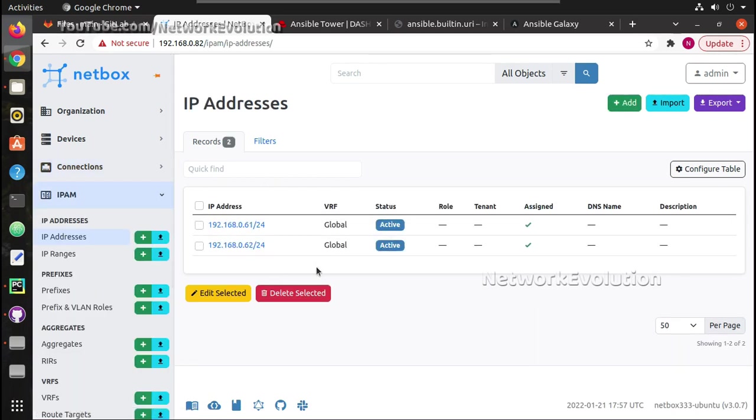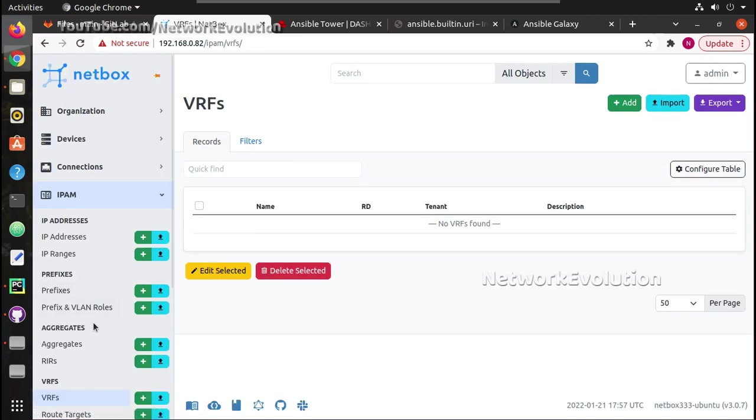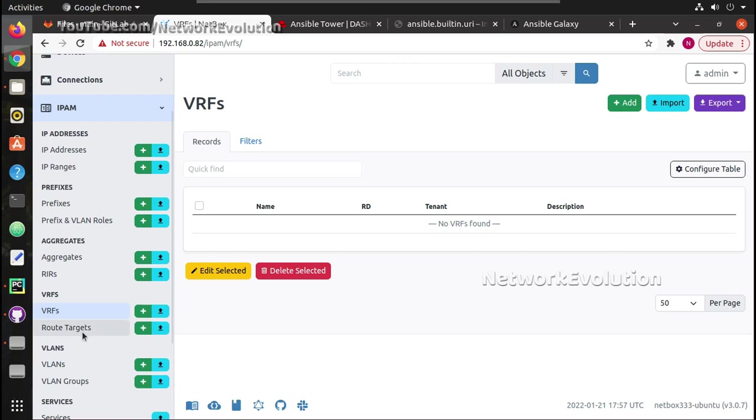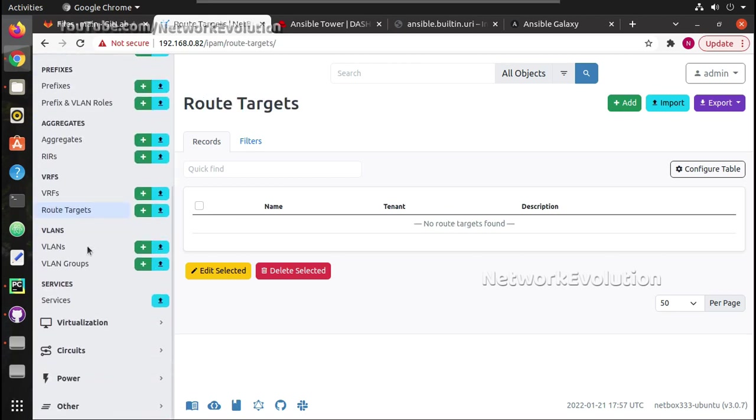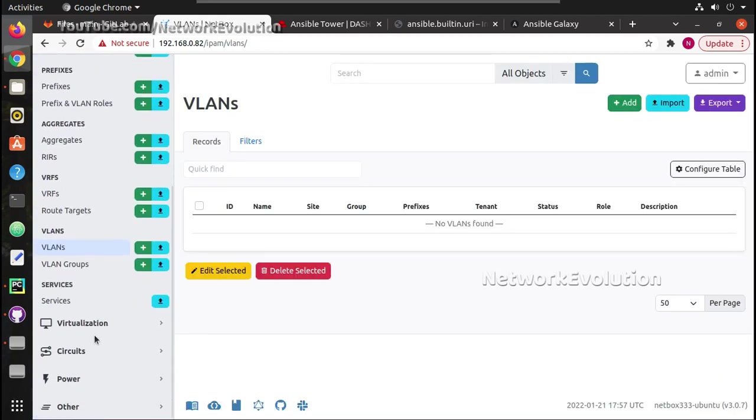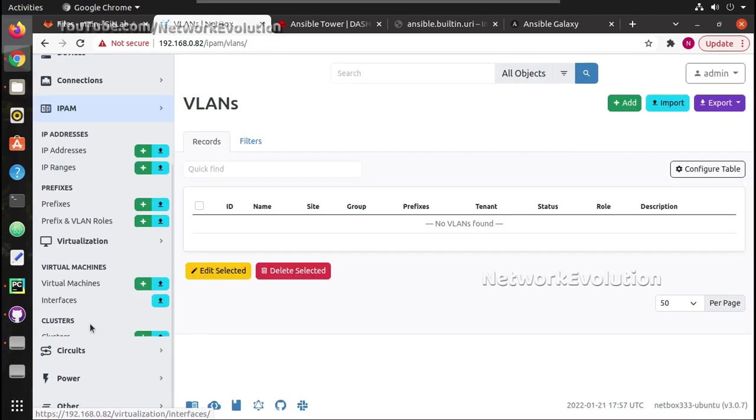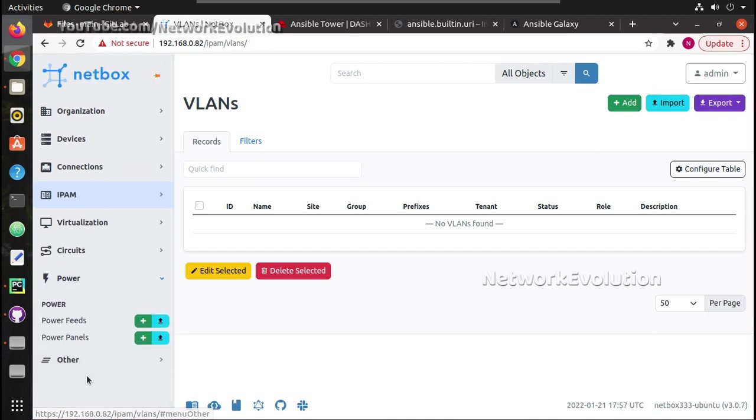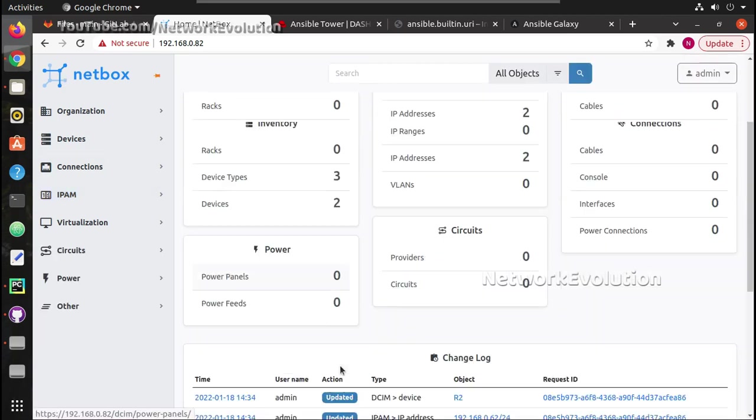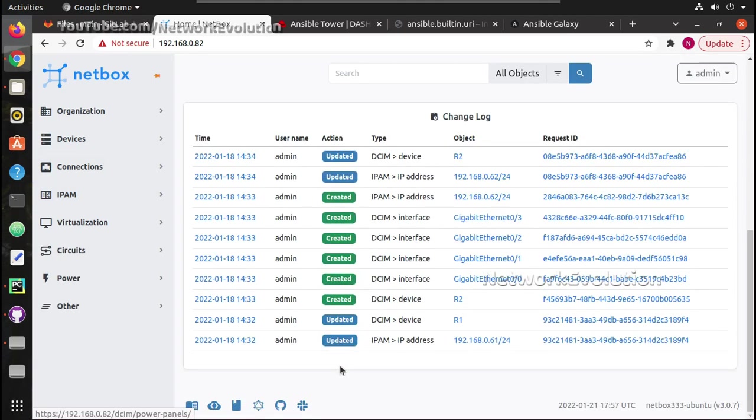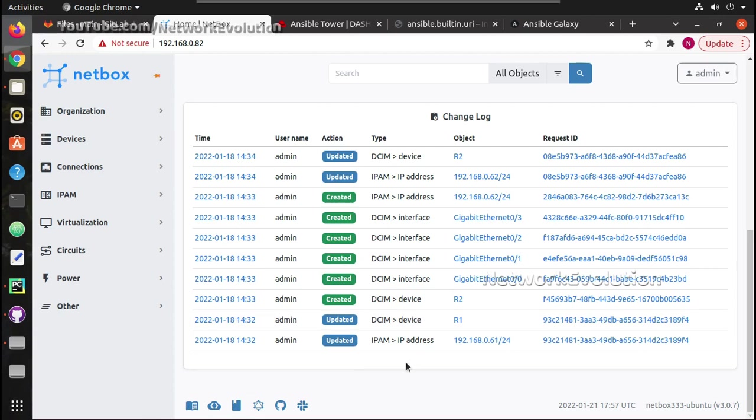Then we have connections. In connections you can even map your physical connection details. Under IPAM you can add all the IP addresses, then VRF route target details, VLANs, then virtual circuit details, then the power details. Everything can be added in NetBox. This can be either updated using the manual API or playbooks.